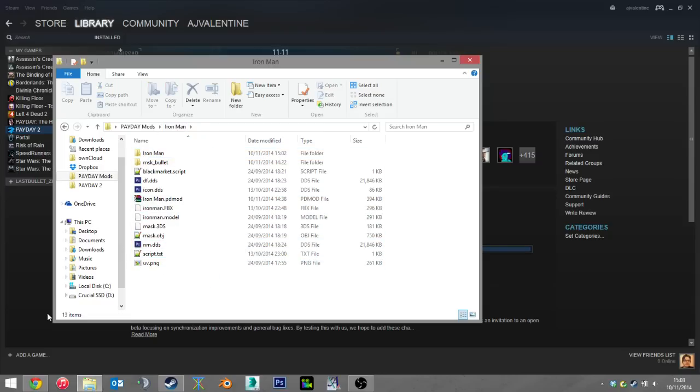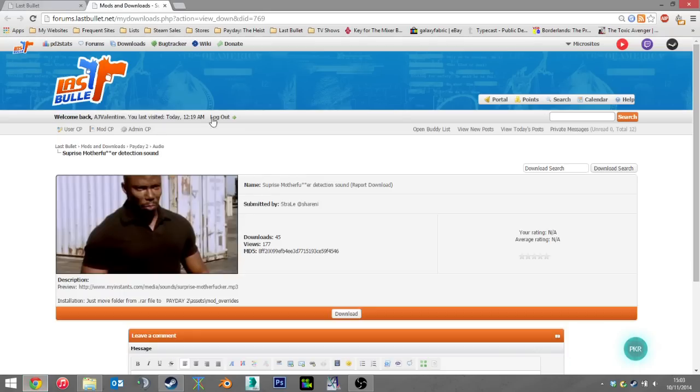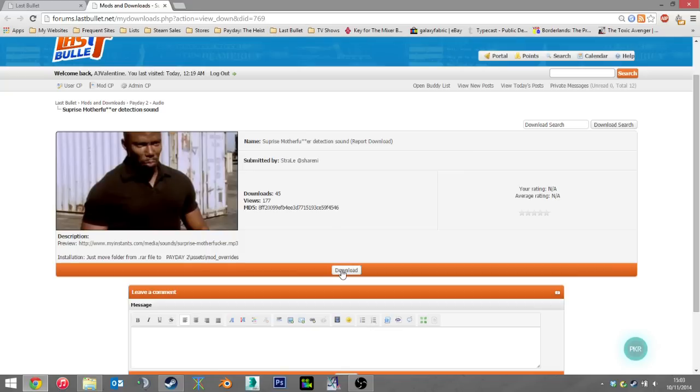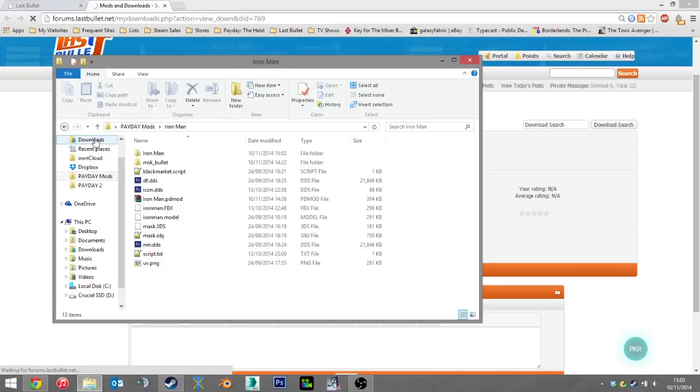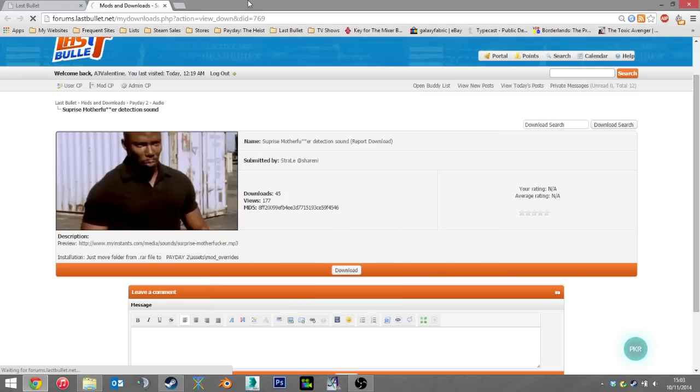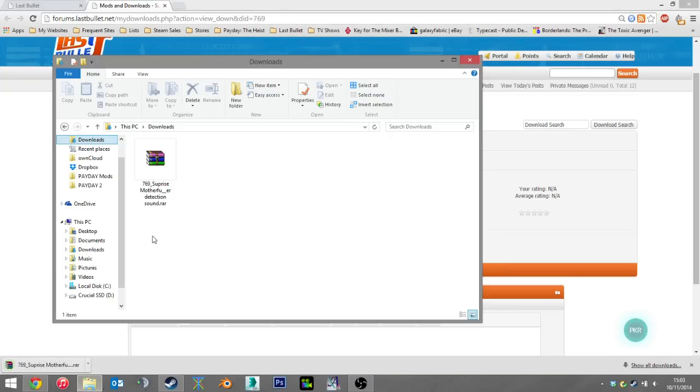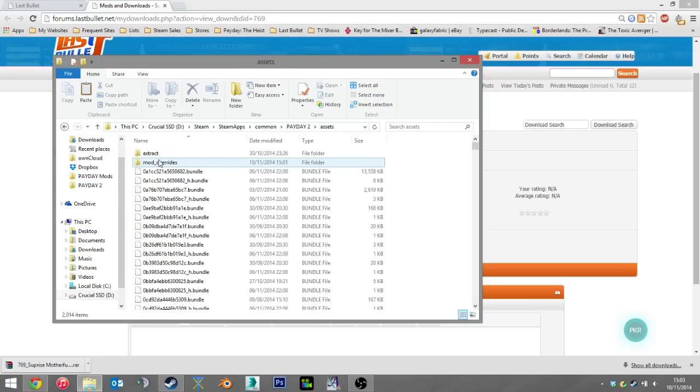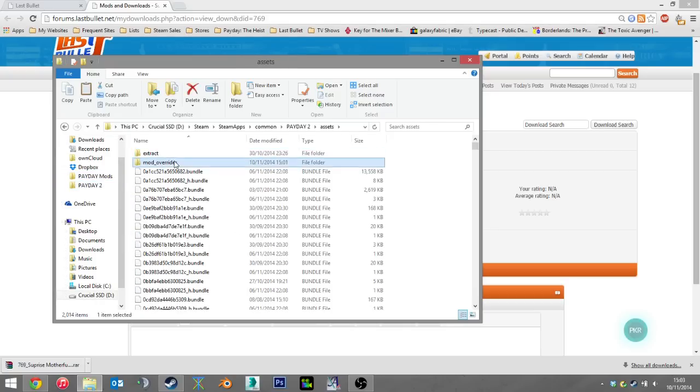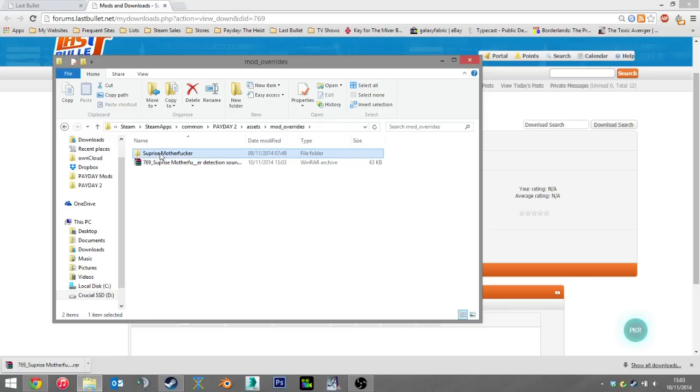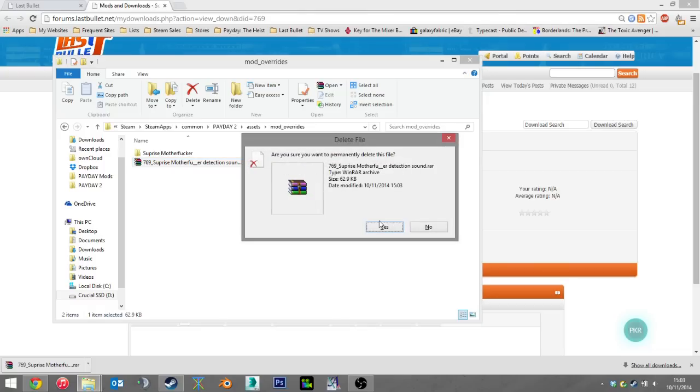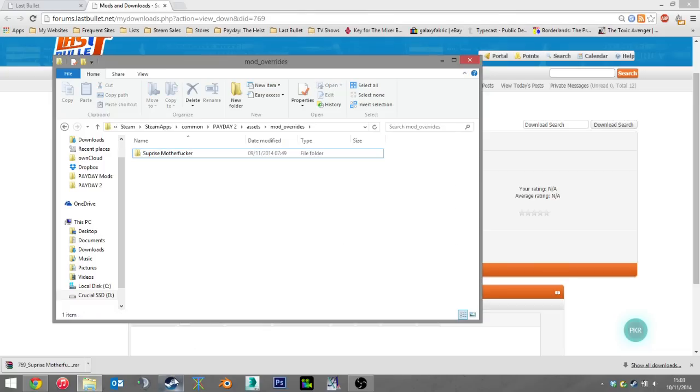You can download mods from the website. For instance, Last Bullet. You click download and you'll receive a zip or raw file. Whenever it does something. There we go. Here, we've got a raw file. I can just cut, drop it into mod overrides, extract here, and we'll get surprise motherfucker. Now, this is a pretty cool mod I must say. We can delete the raw file. We don't need that anymore. And just launch the game.